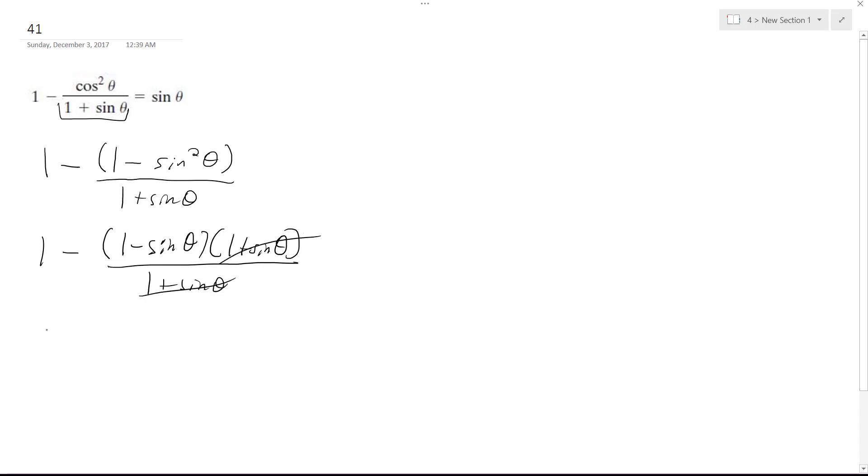That cancels out, and I get 1 minus 1. And here's where you've got to be careful. This negative sine gets distributed and it becomes plus sine theta. So those cancel out, and you get sine theta equals sine theta.